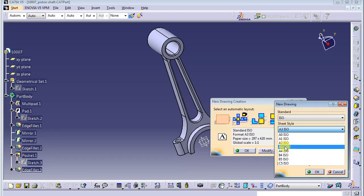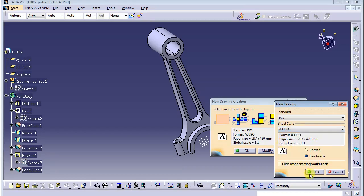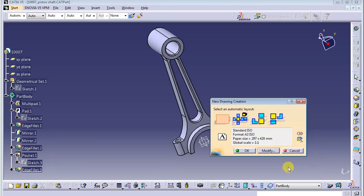You can modify the sheet size later on. For example, if your part is a little bit bigger and requires an A2 size, you can change it later in the drafting section using the sheet properties and choose A2 size, so it properly suits your part design and your drawing. Let's say we choose A3 size and click OK.